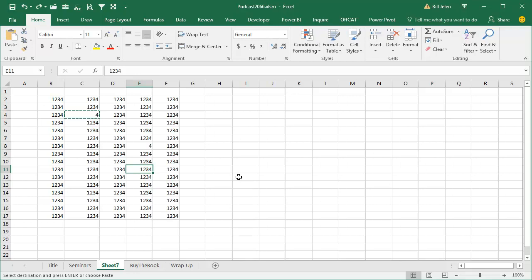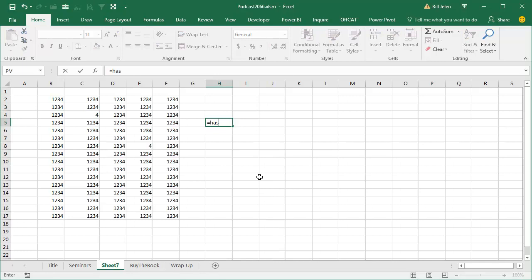So just picture this, I'm live in front of an audience and I'm trying to scramble to come up with a way to do it, because I knew there's a new function that came along in Excel 2013, and I thought that function was equal has formula, right, and it's not coming up.